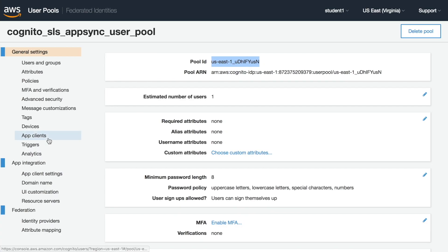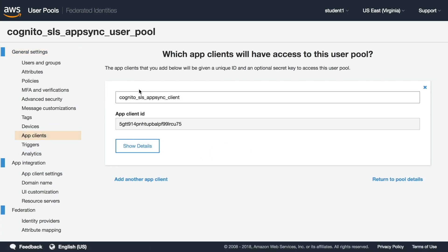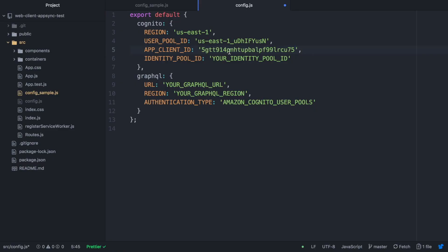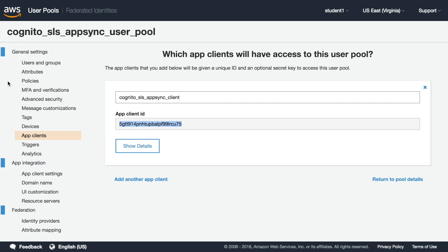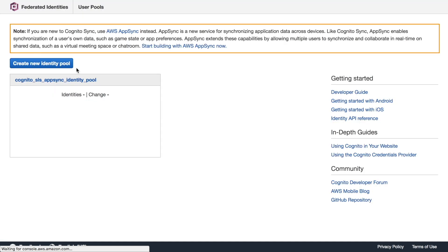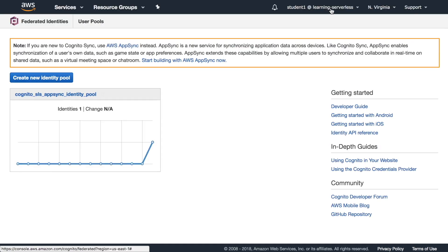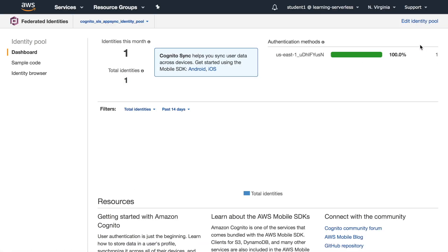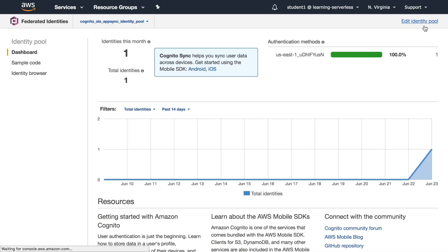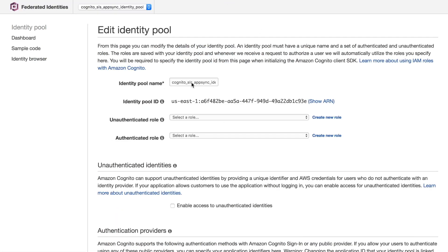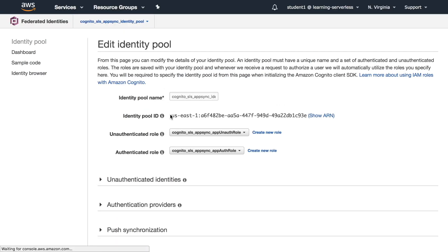Then we find the client ID for the user pool and then the federated identity pool ID. All these we have created in the previous video - if you don't know what I'm talking about I leave you the link on the card so you can go and check it out.